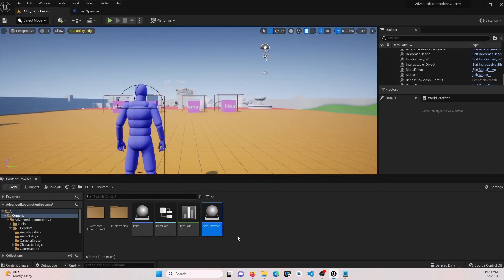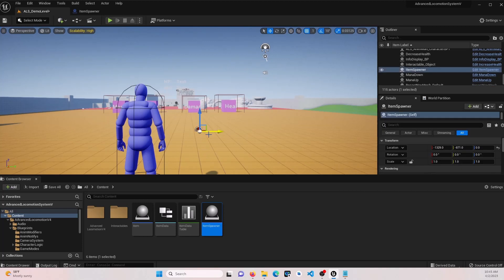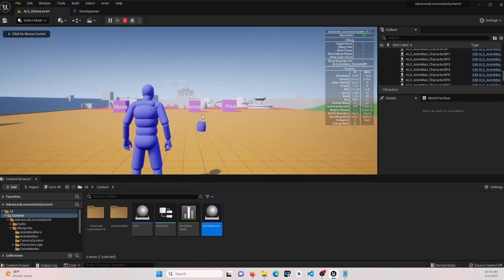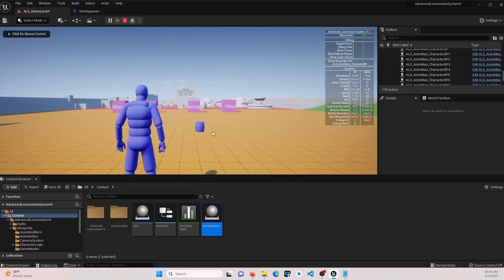Let's drag our item spawner out to the world. This will be where our item is generated at. And let's go ahead and play. And there's our item.